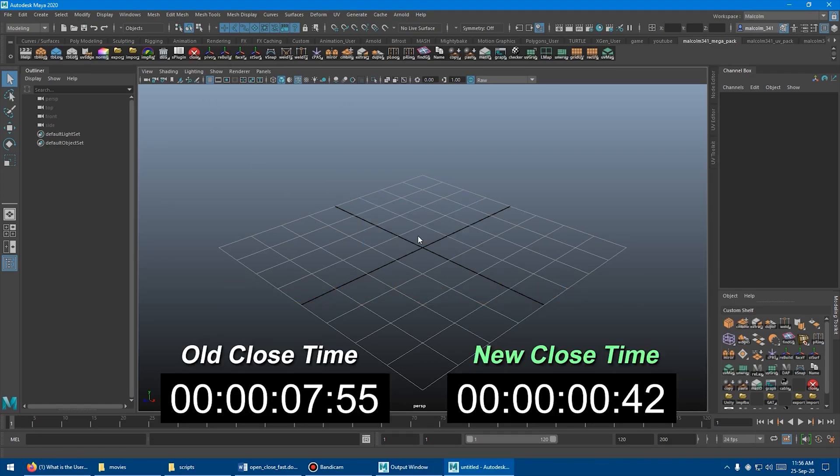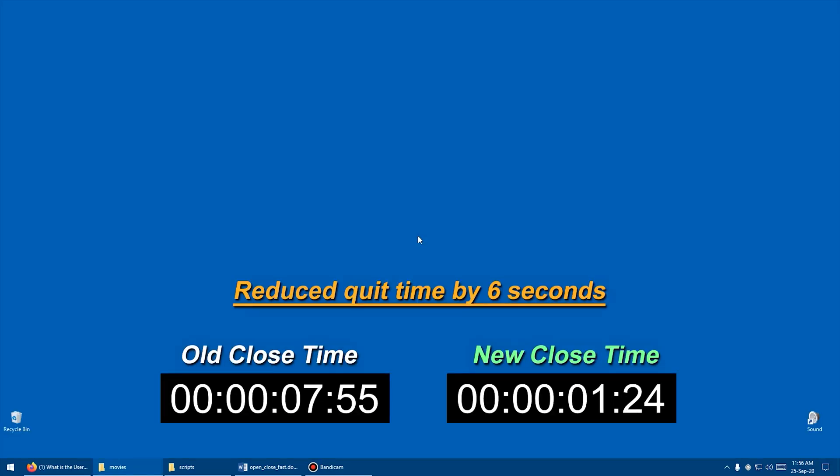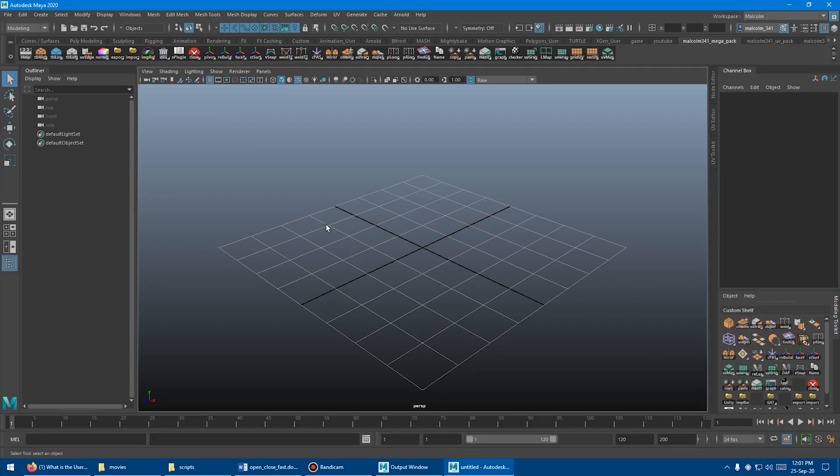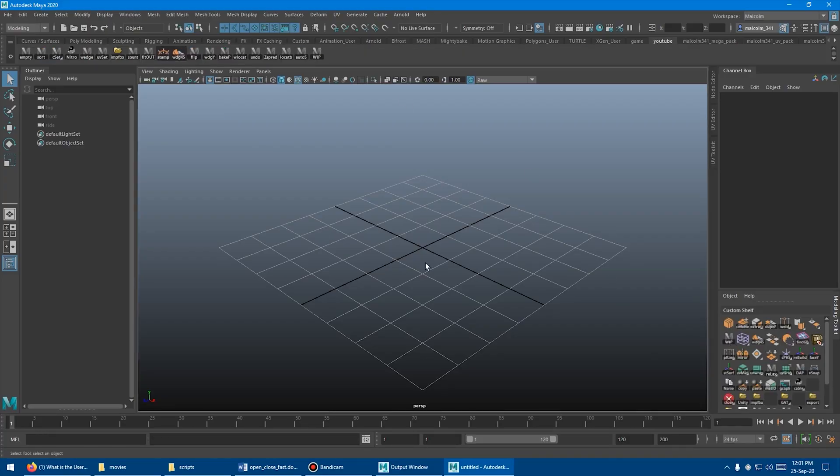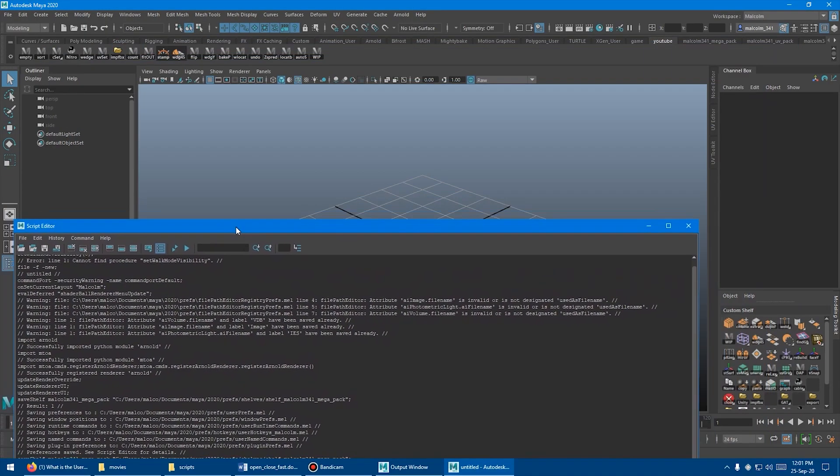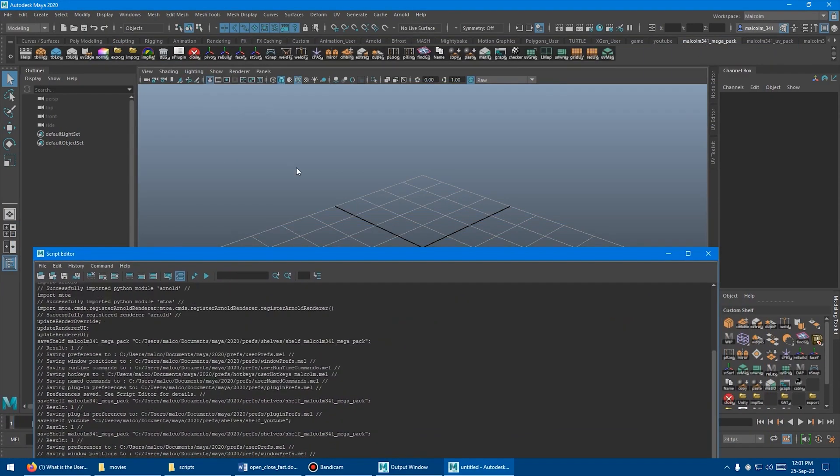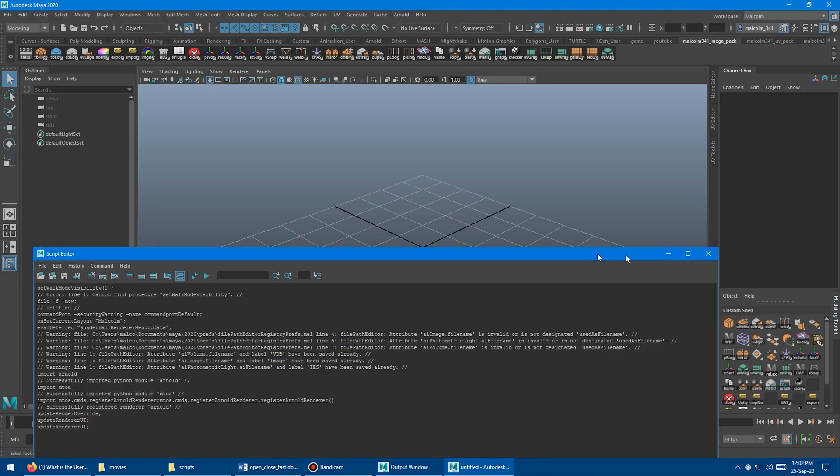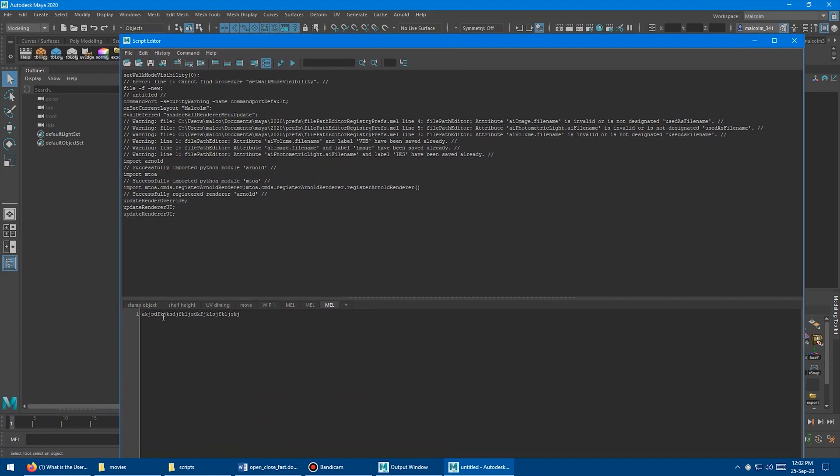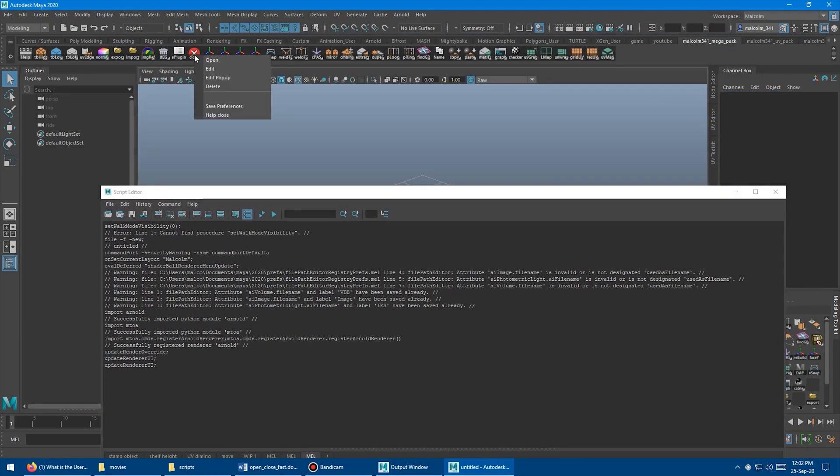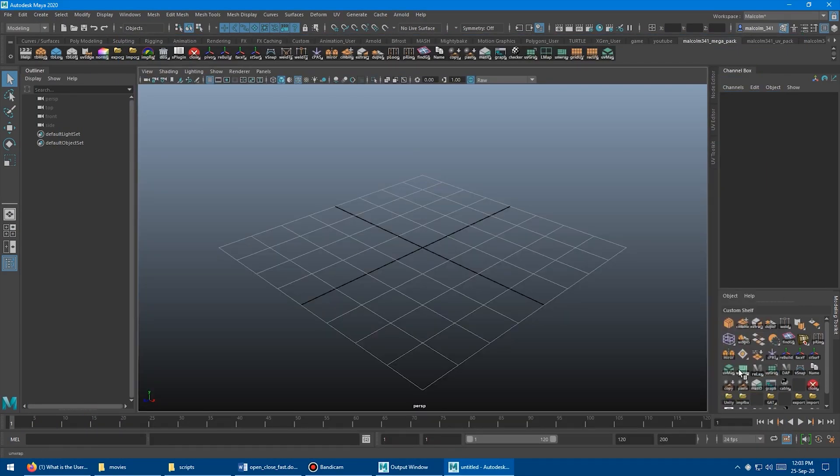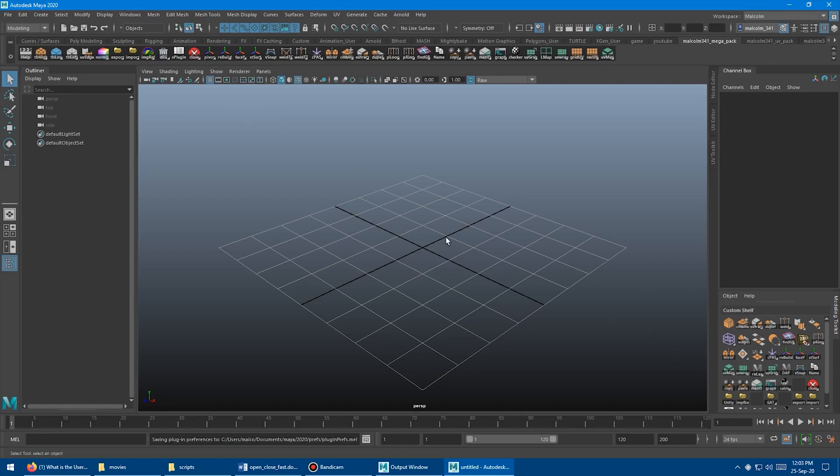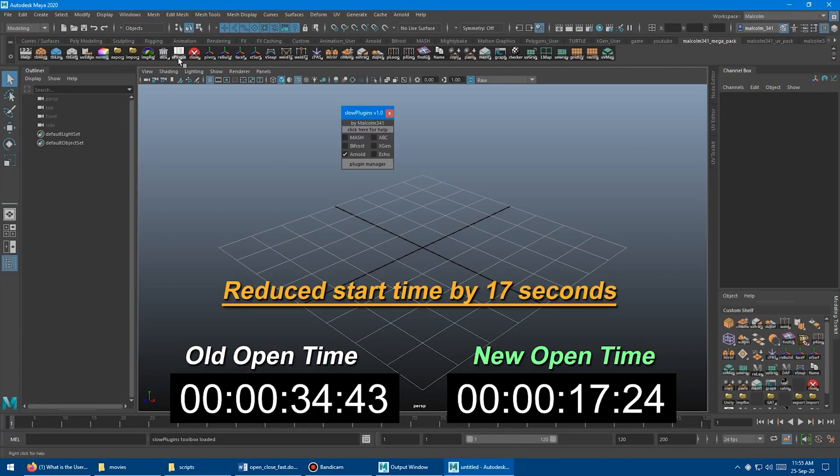But the real game changer is the closing part. Because this script not only speeds up a lot the closing process of the software, but it also saves your preferences, in addition to your custom shelves and the content of the script editor, which Maya's default saver doesn't do.